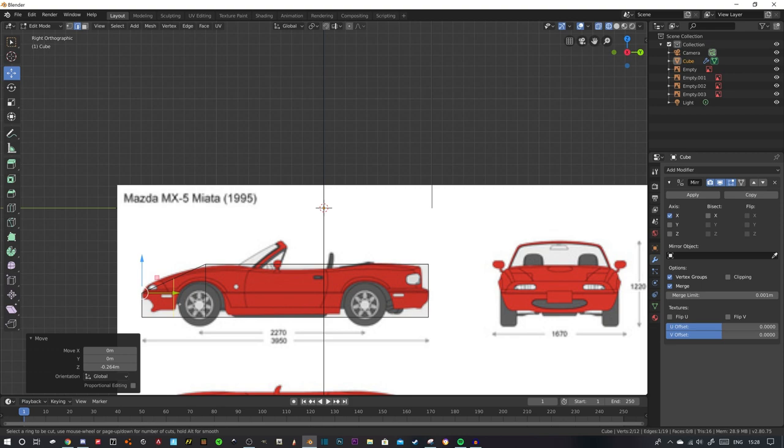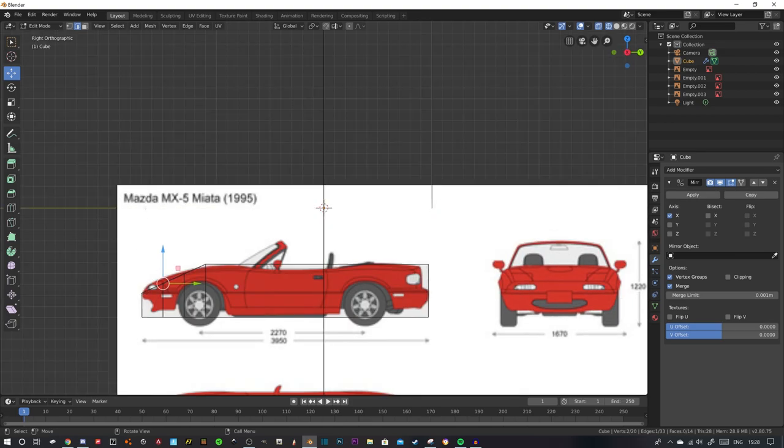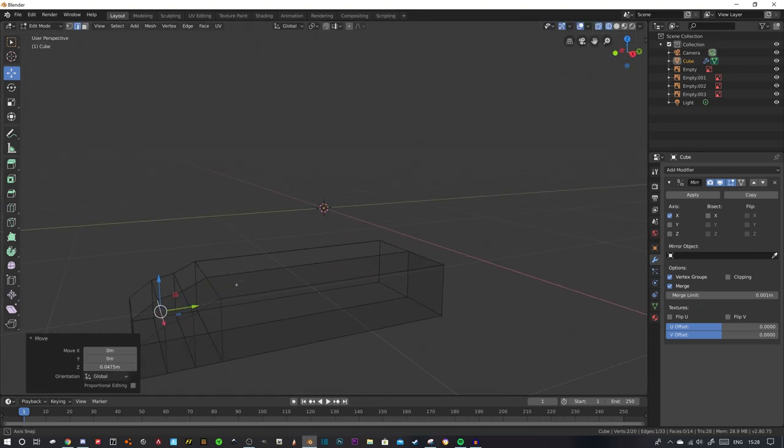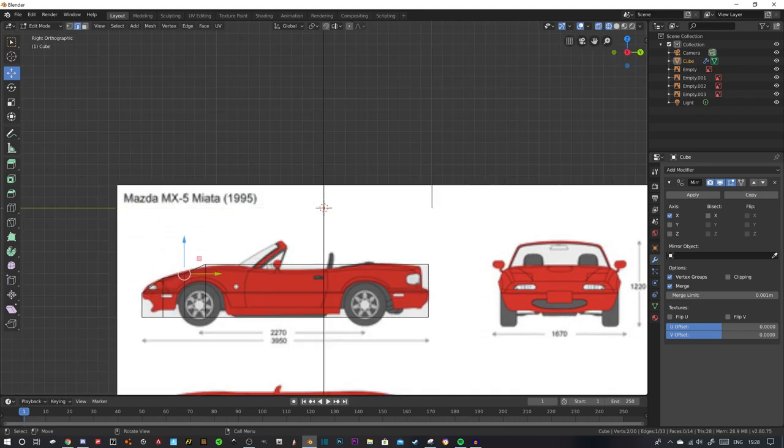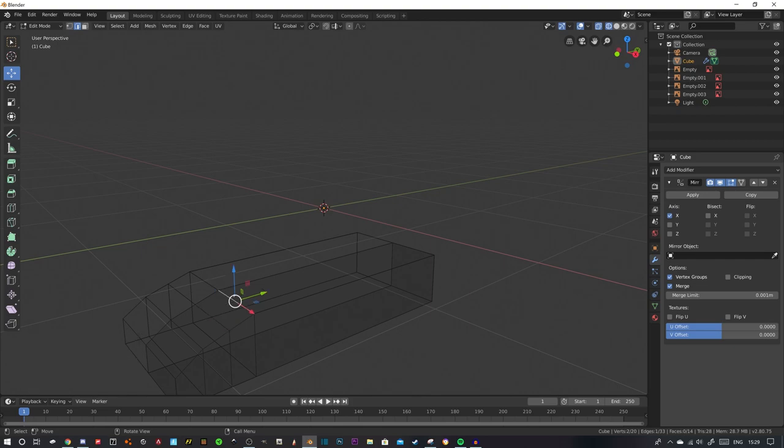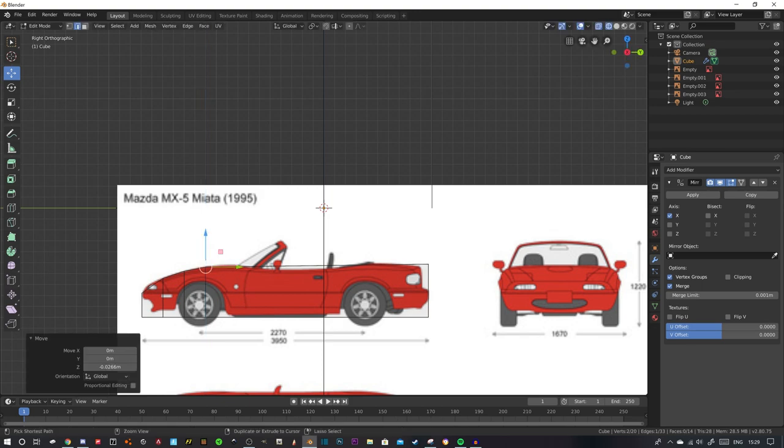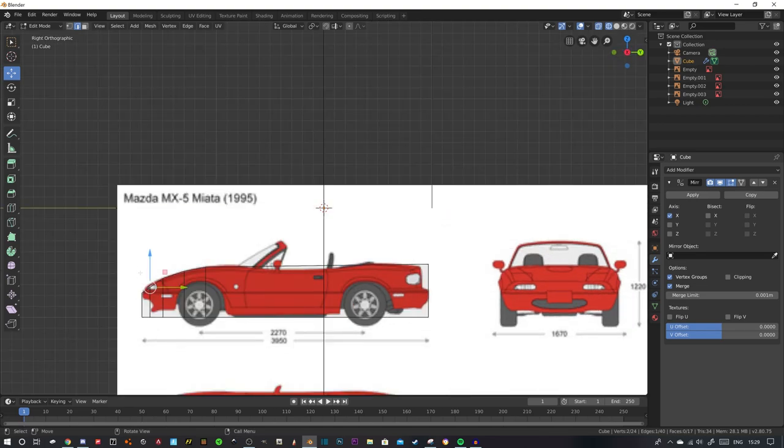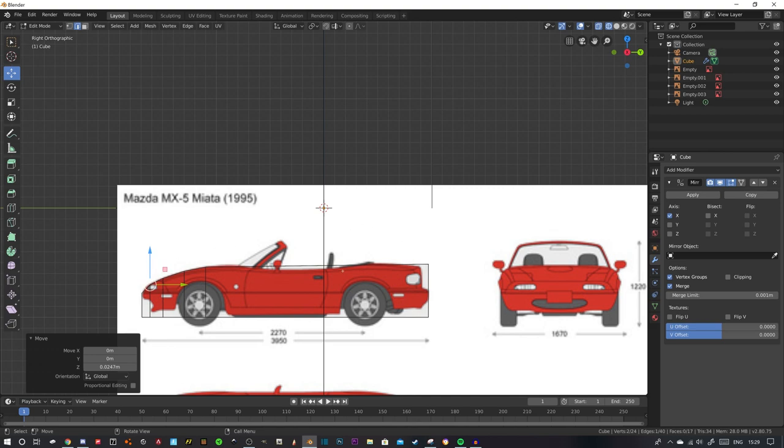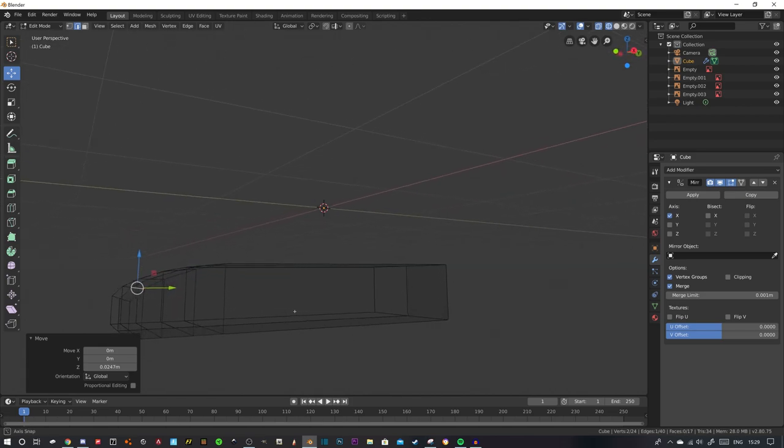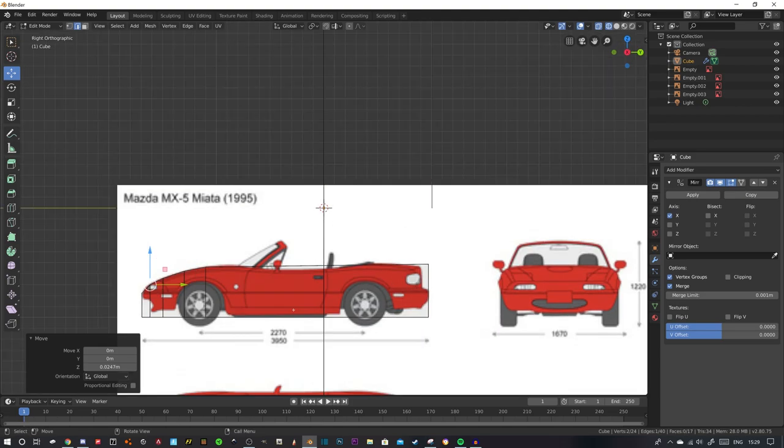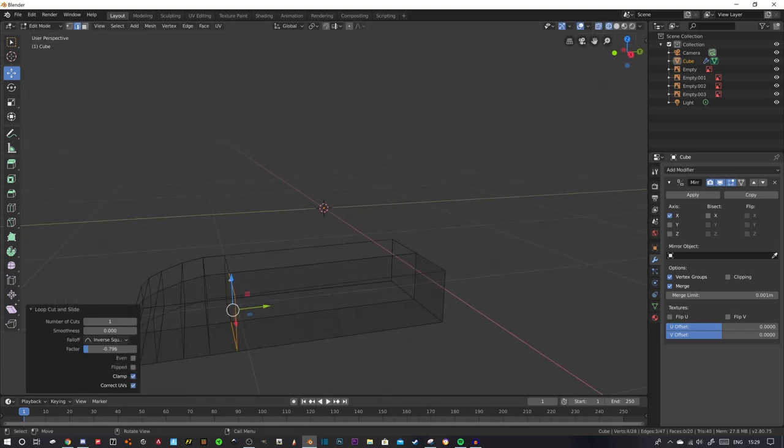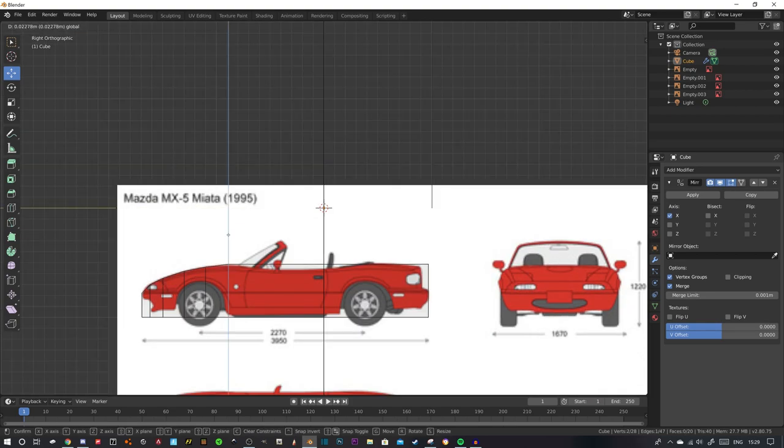Now you see that was control R to get a loop cut in, and just clicking on it and dragging with the mouse. Bring it into about where the bonnet curves down. Now you're on edge select which is 2 on the row of numbers above your keyboard. Bring it to about here. We're going to need a couple more loop cuts in here.